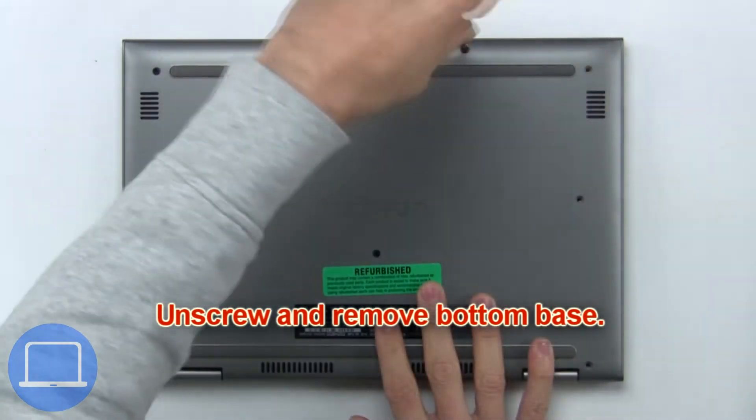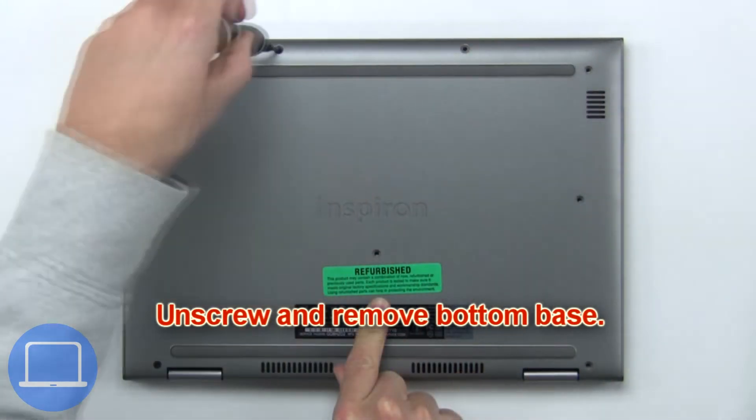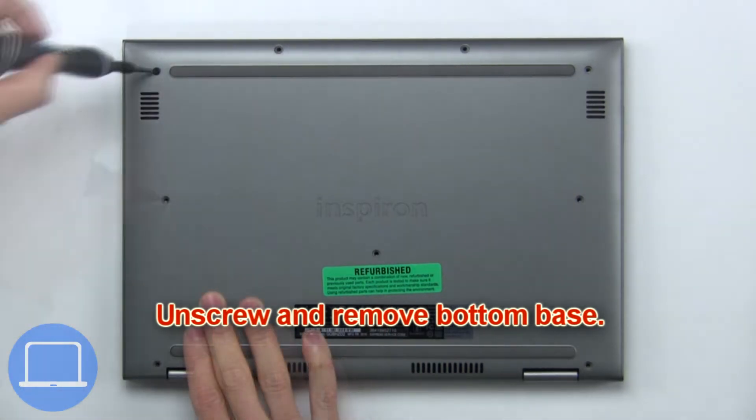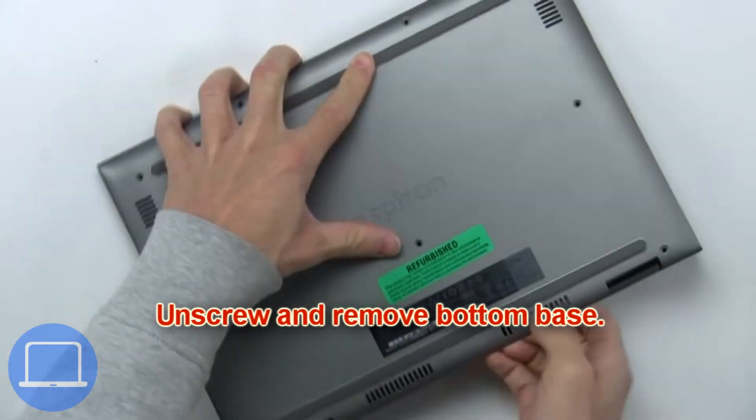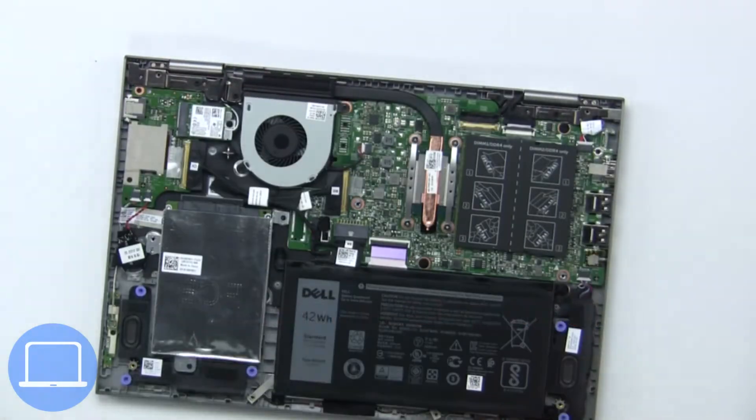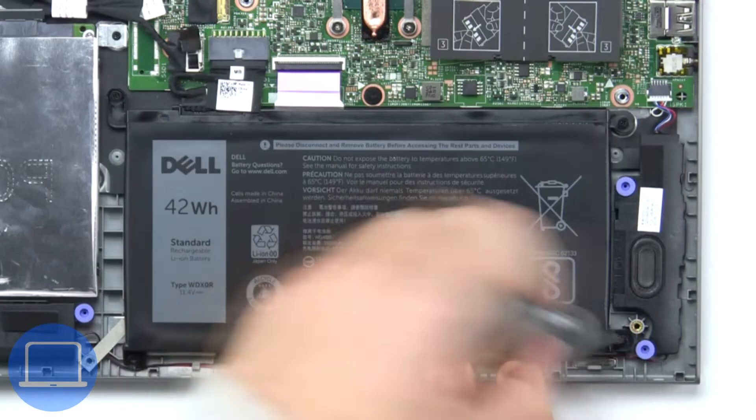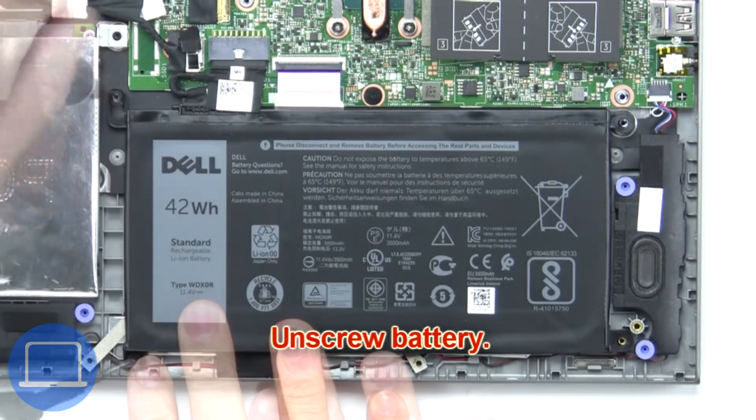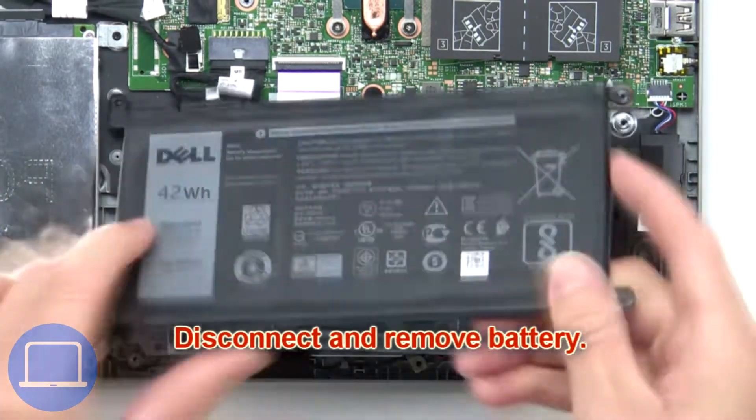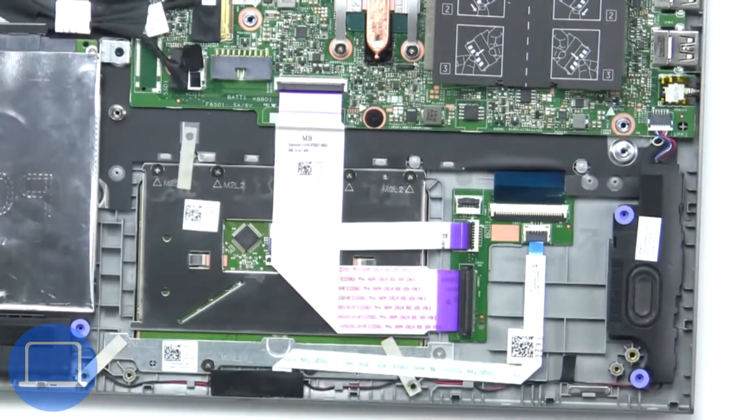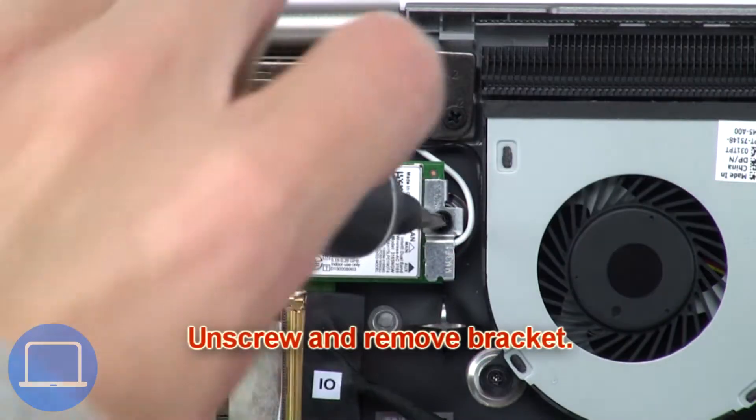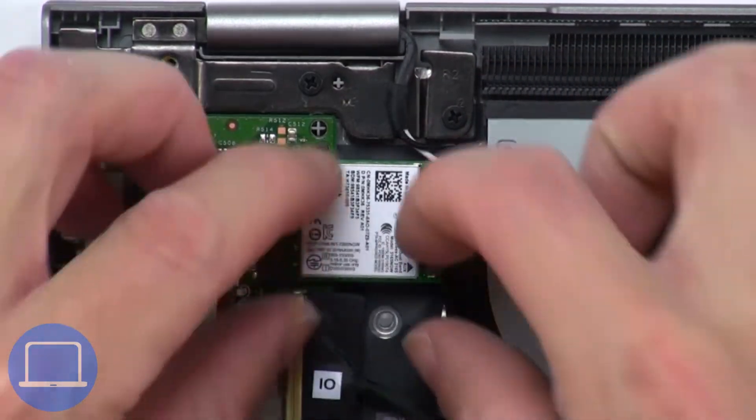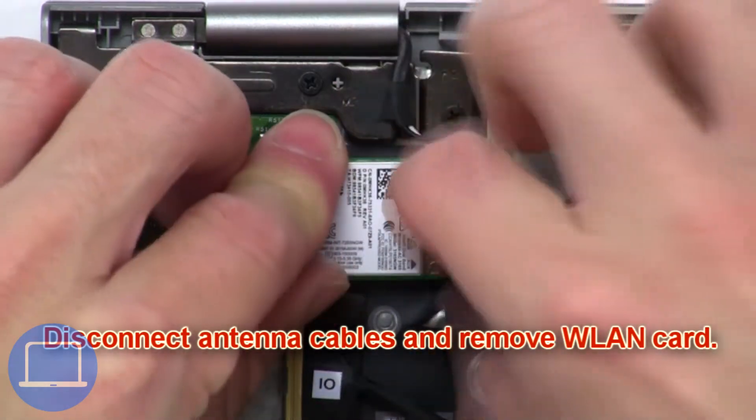First, unscrew and remove the bottom base. Now unscrew the battery. Next, unscrew and remove the battery. Now unscrew and remove the bracket.